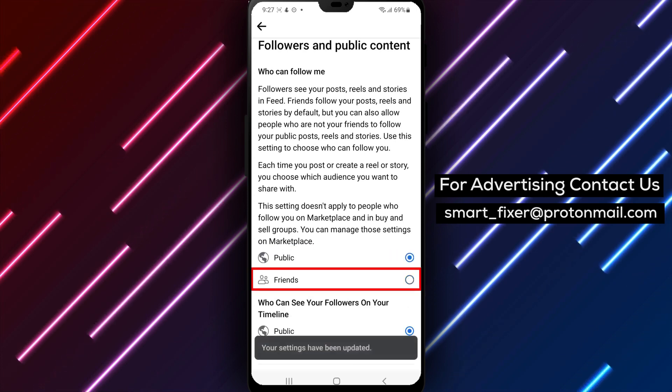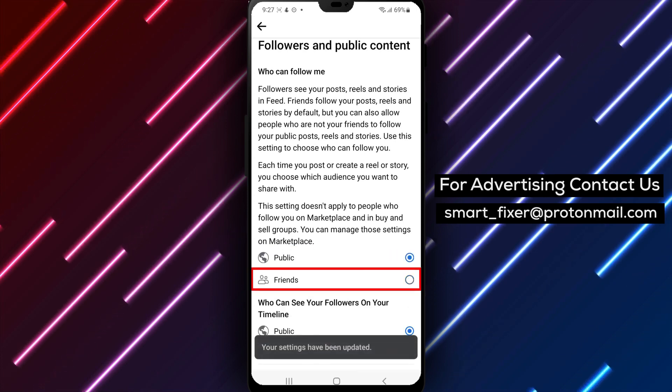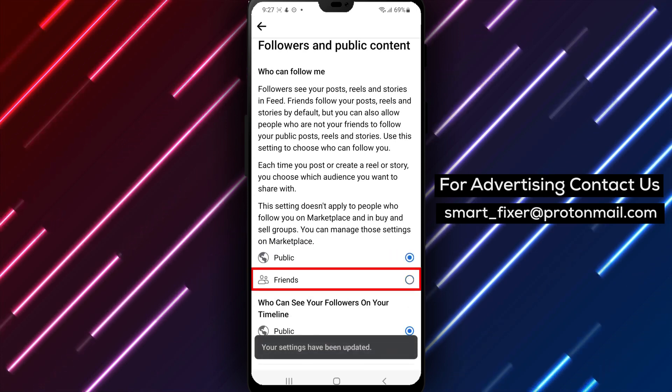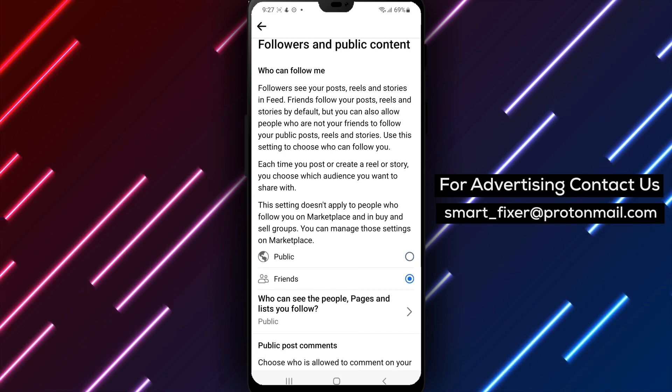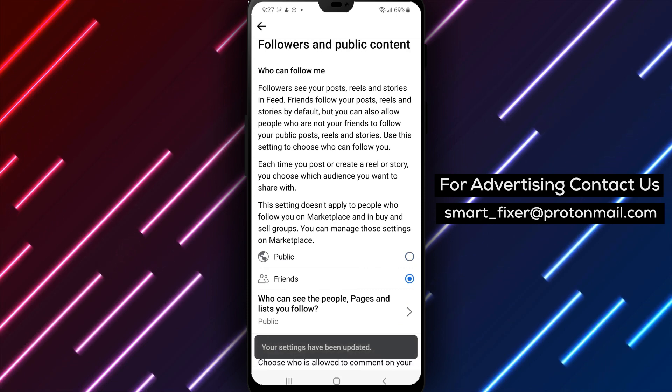That's it. Now your public follow option is turned off and only your friends or you will be able to follow your public posts.